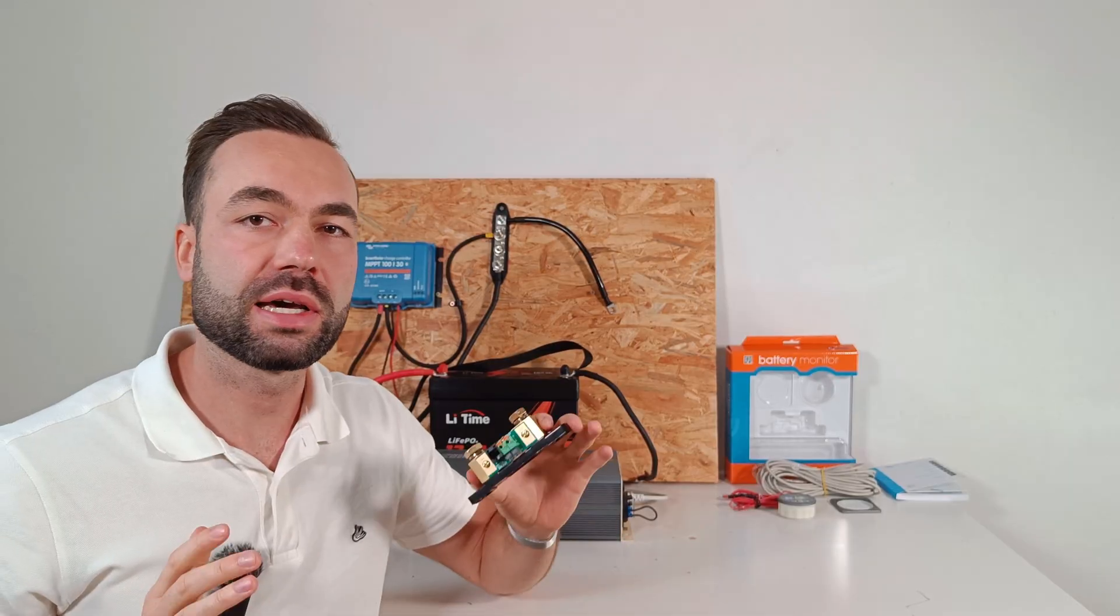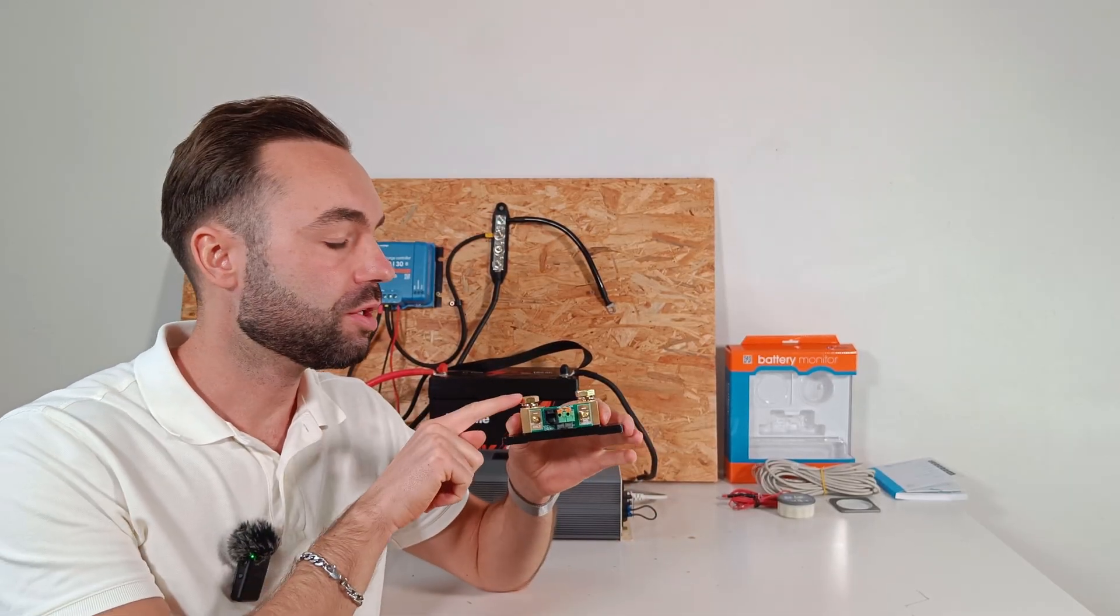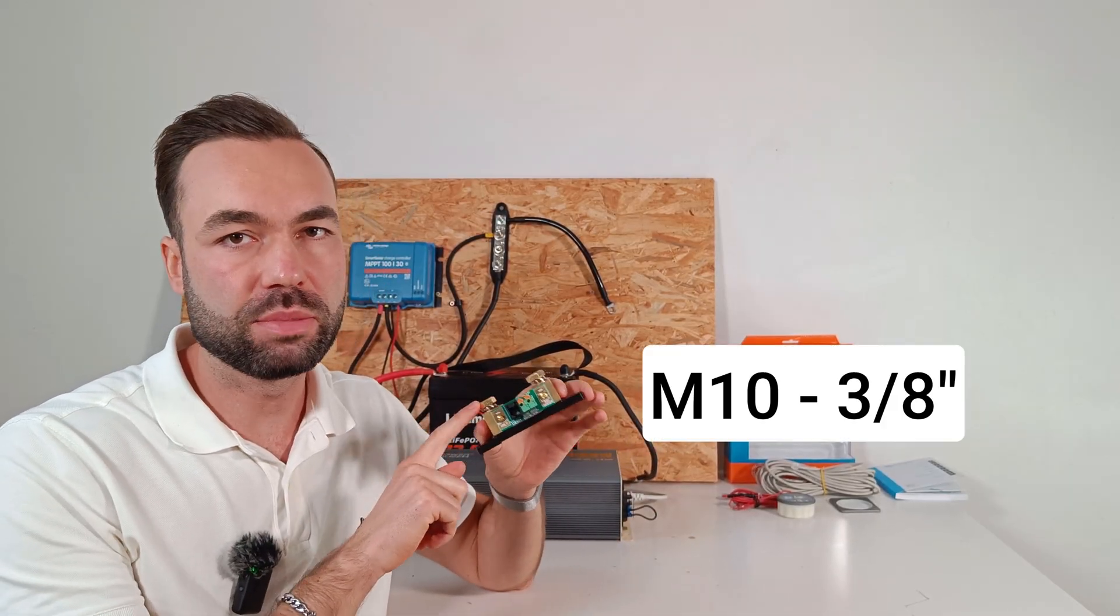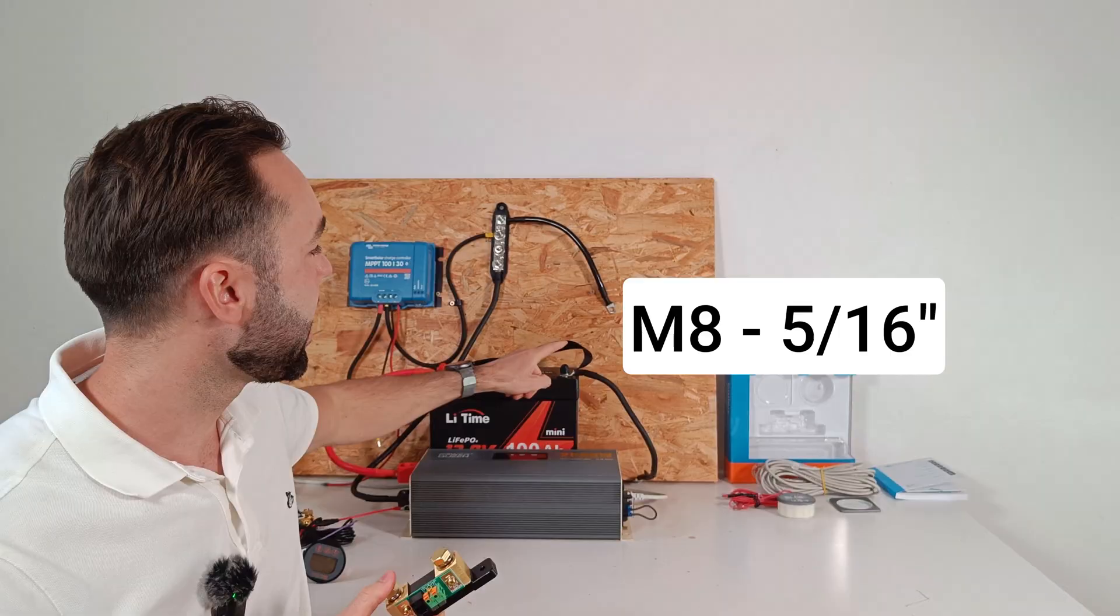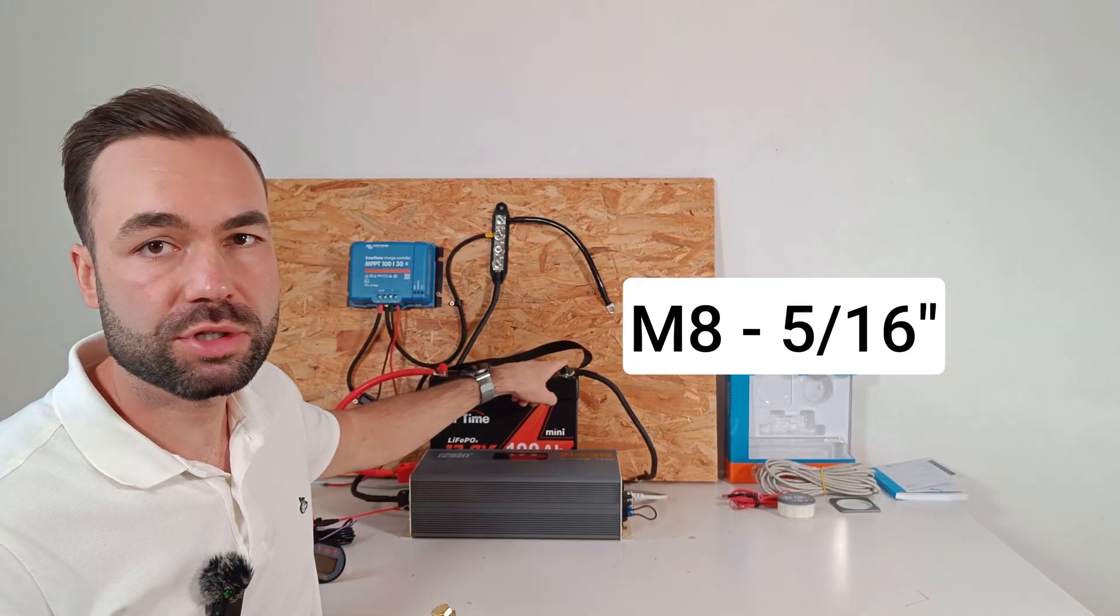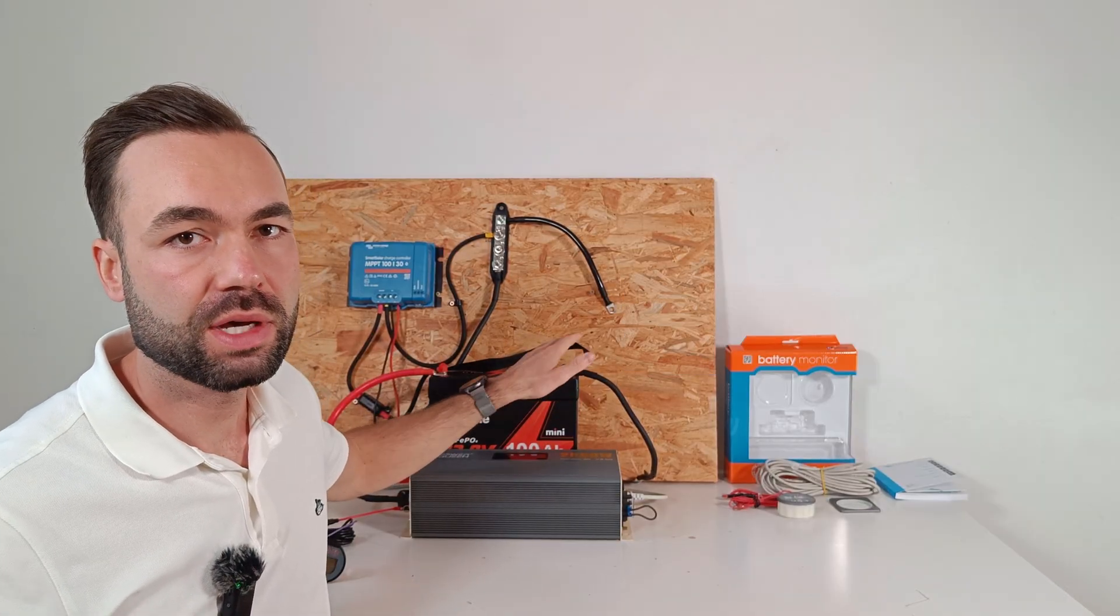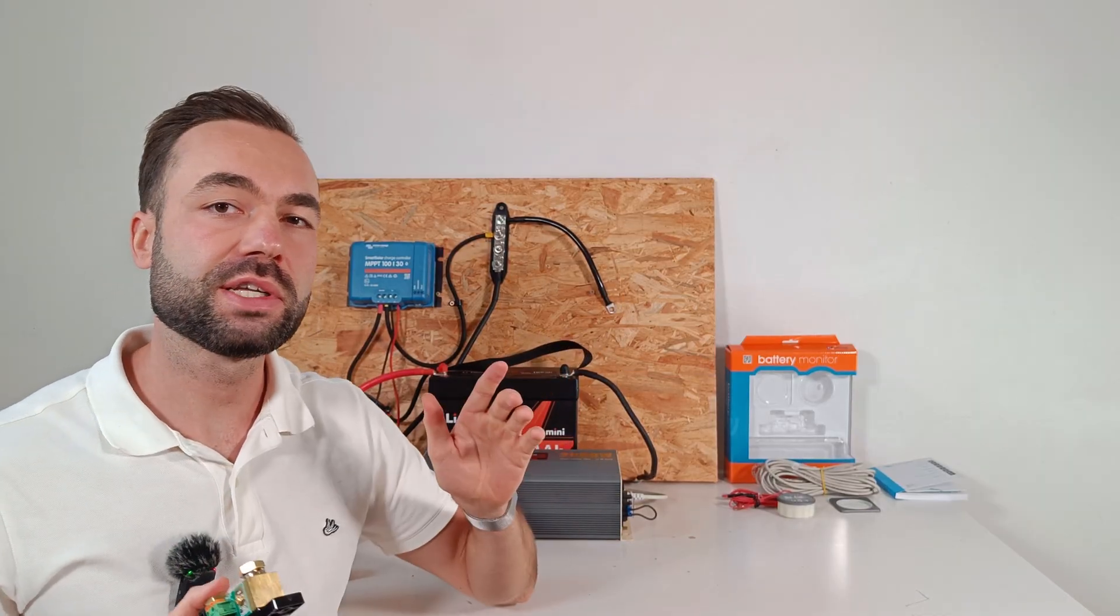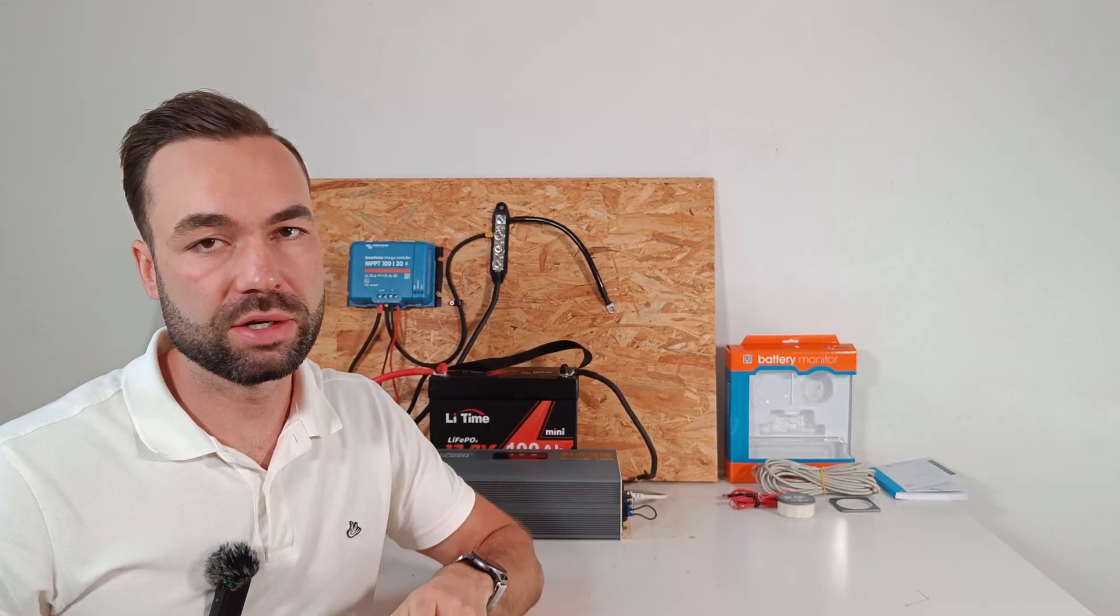All the shunts I have tested including this one use M10 bolts, not the usual M8 bolts you will find on the battery. So that's something to keep in mind when you're buying lugs.